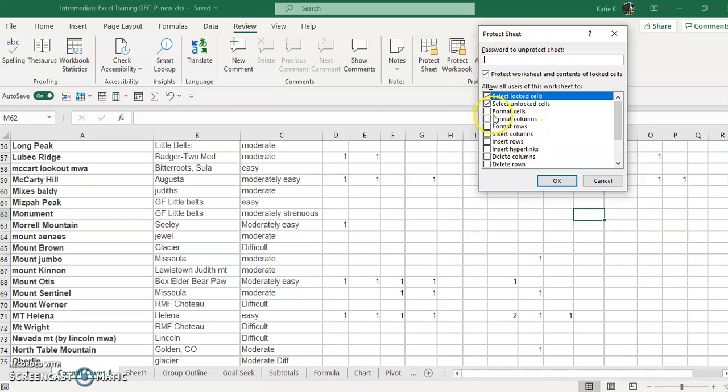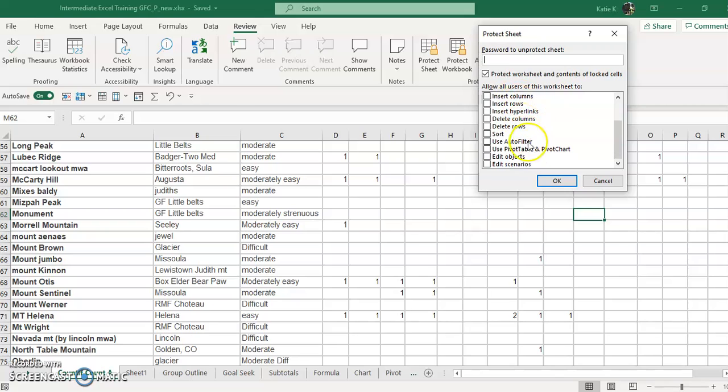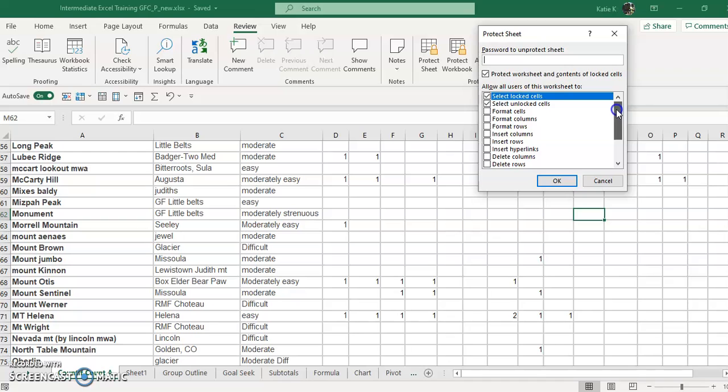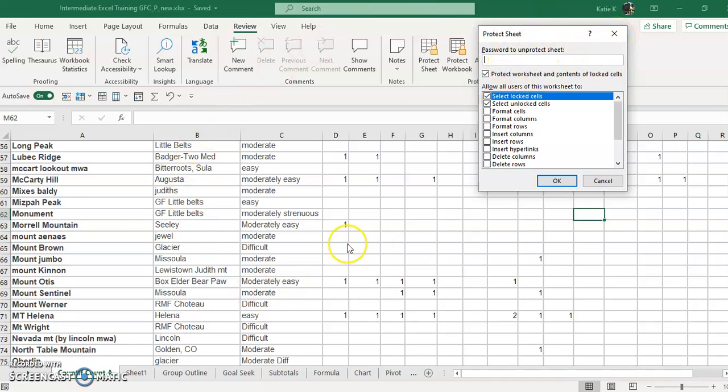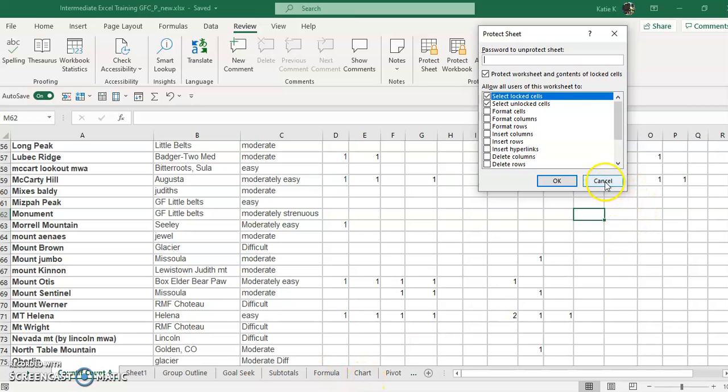You can also allow them to format the cells, insert rows or columns. Maybe you don't want them to delete any of your rows and columns but they need to insert their own data. So you can click here and just go through everything and see what you want them to do. You want to allow them to be able to sort or use auto filters or insert pivot tables and charts. Make sure you put check marks on what they can do. Put the password in and click OK, and then you'll have to enter that password again. Then just this sheet, not the other sheets in this workbook, will be protected.